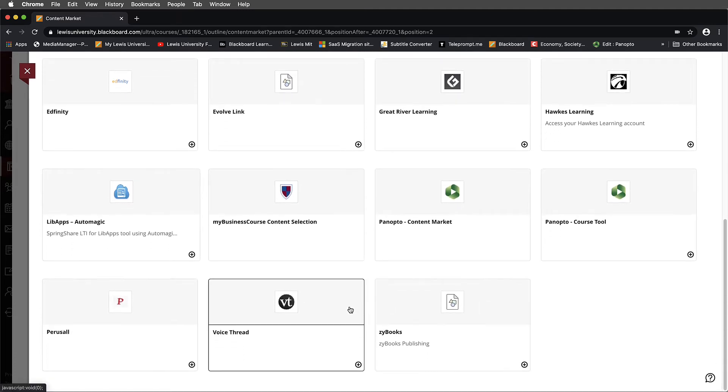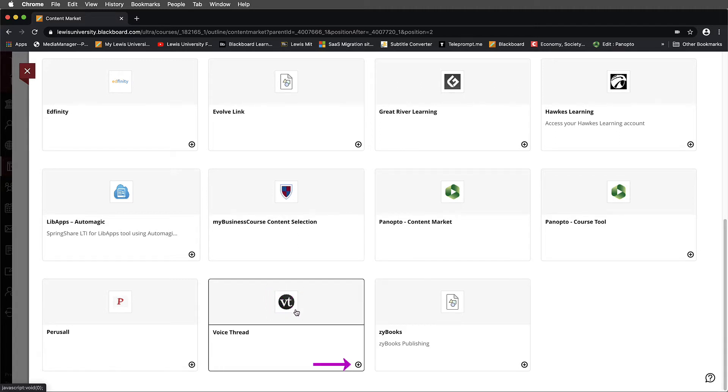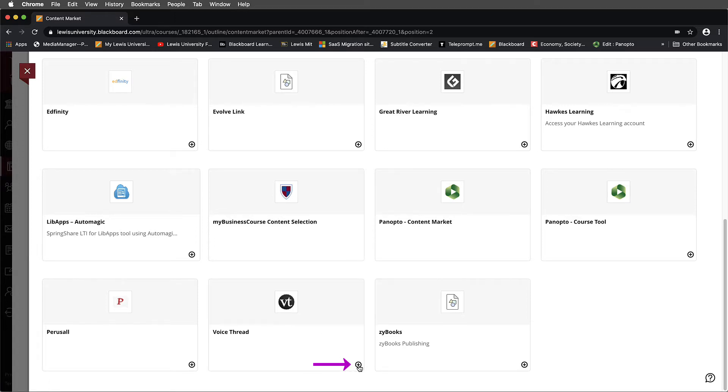And this is the most likely place that you'll make a mistake. You should not select on the VoiceThread icon itself. To add the tool, you need to select on the plus symbol in the VoiceThread in the lower right-hand corner. Please do not make this mistake. If you forget to do this, you're going to have some problems moving forward with this.